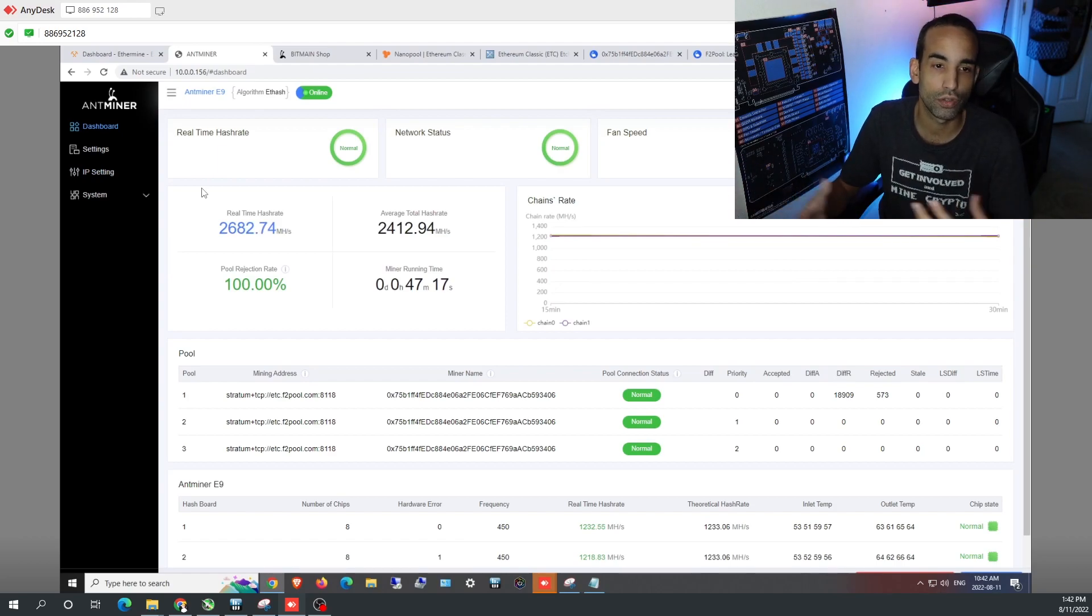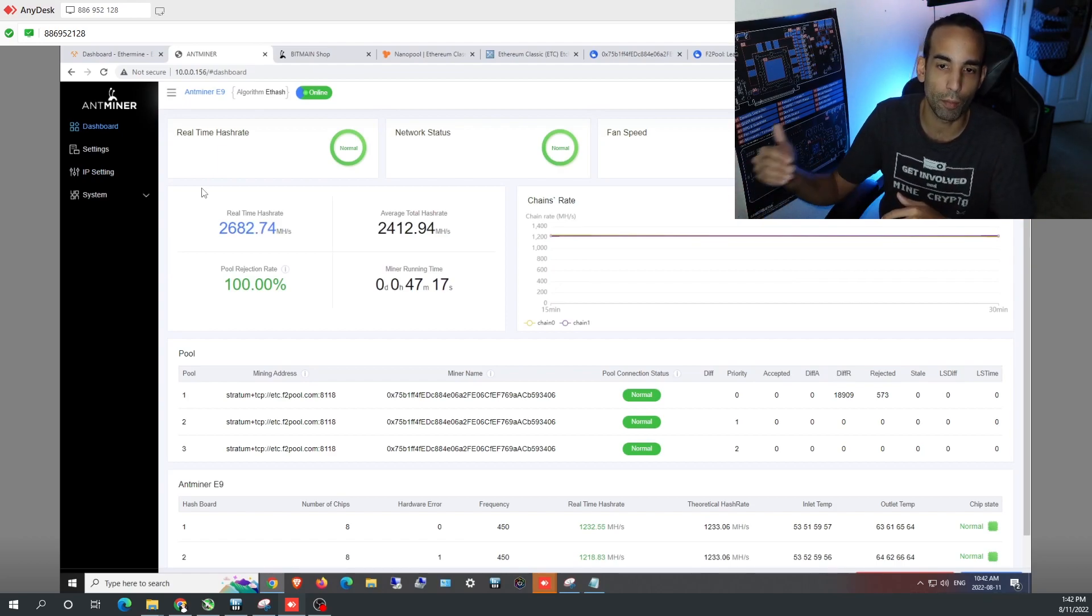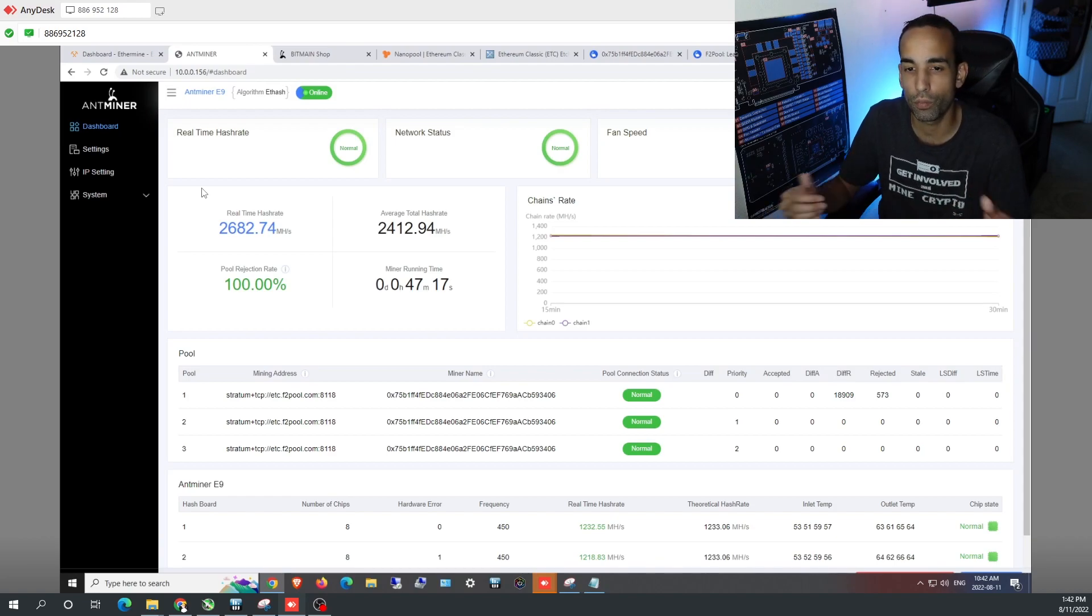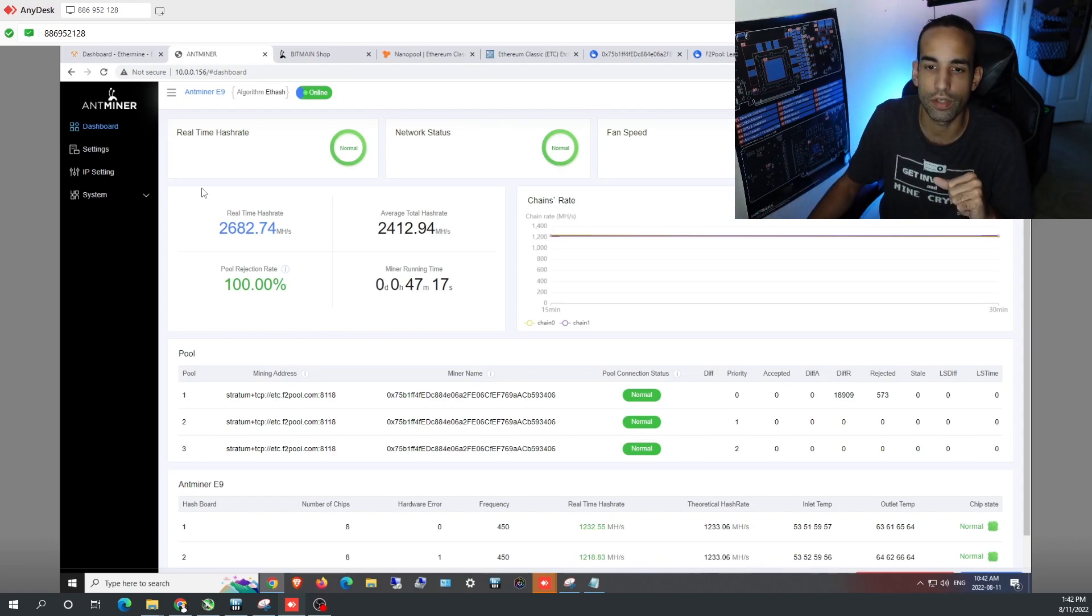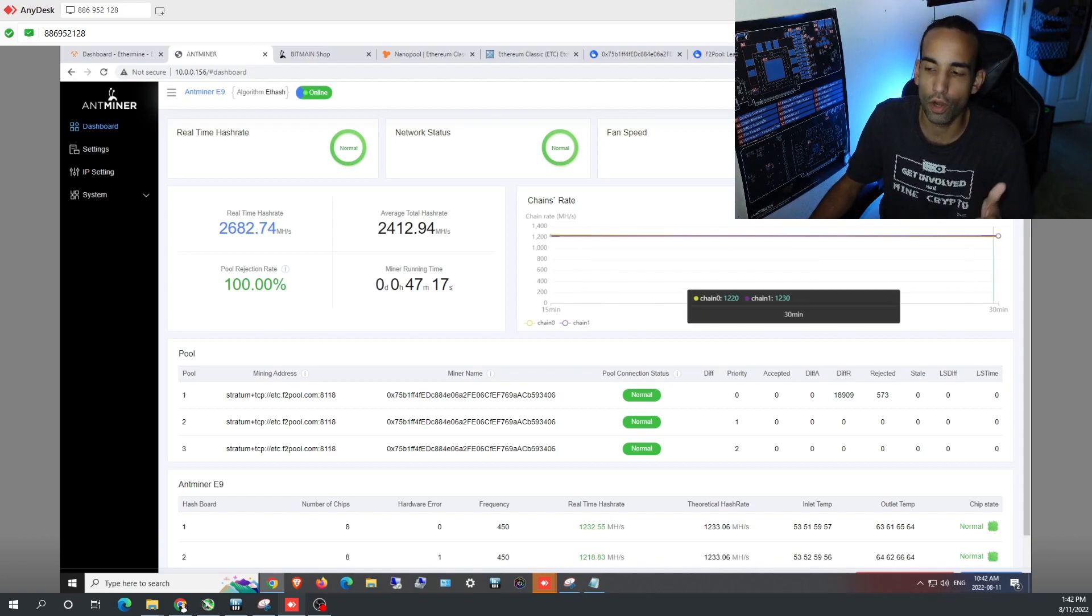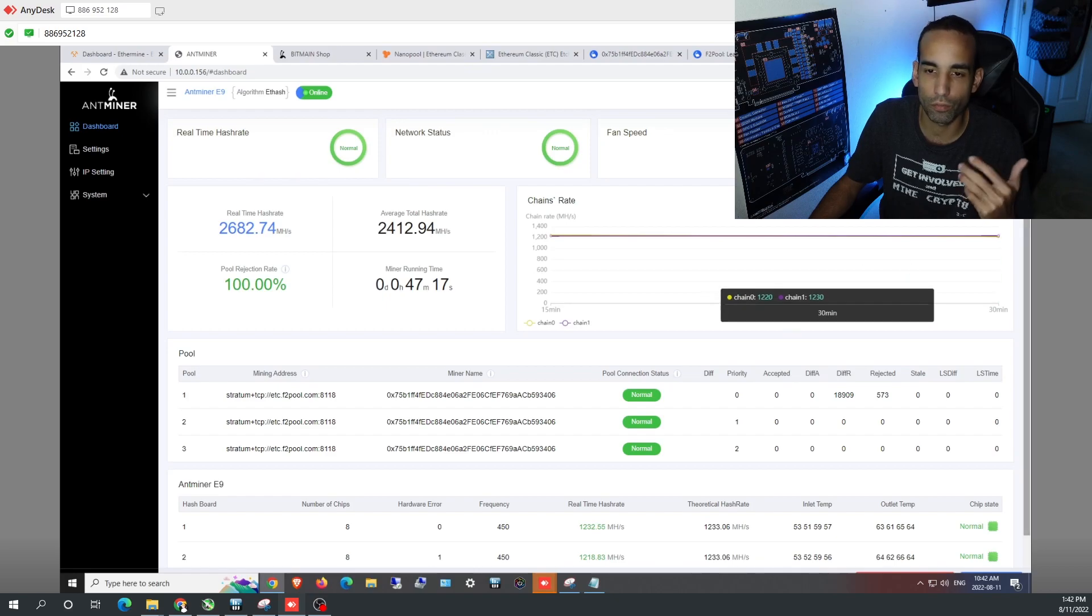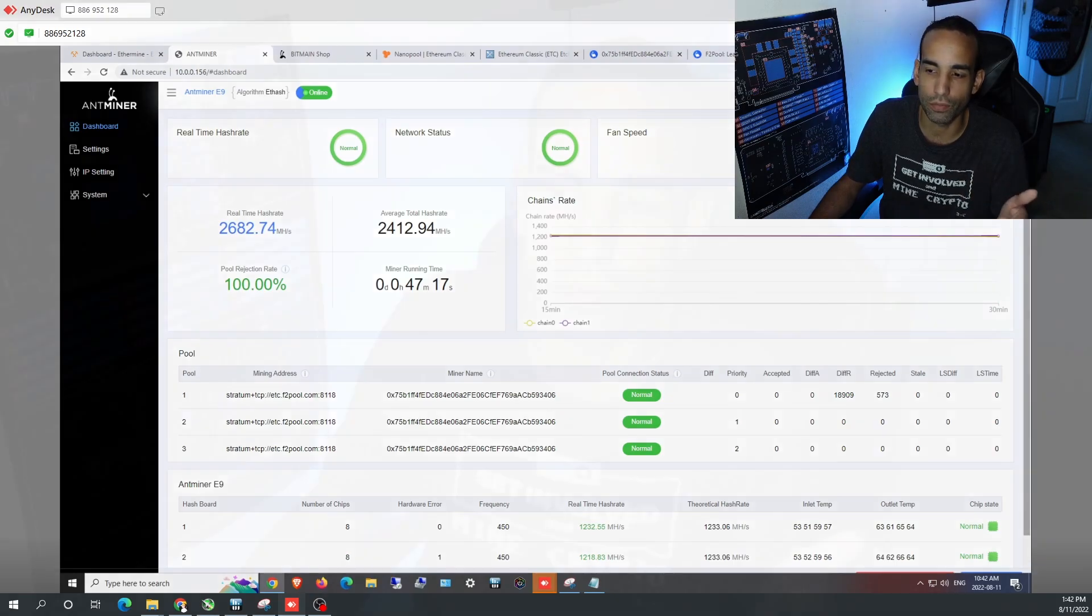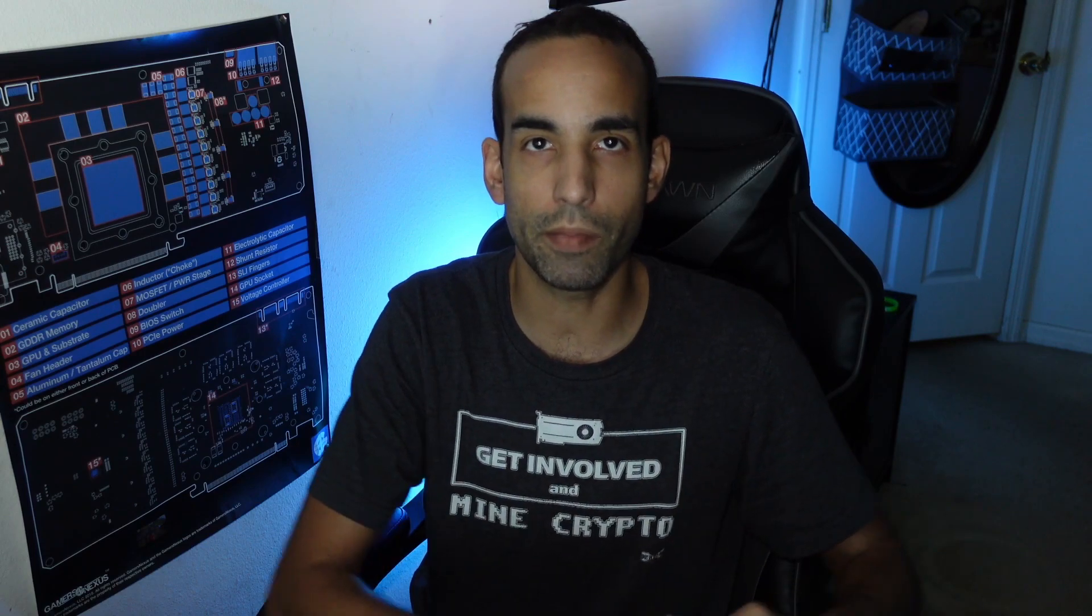Now, will Bitmain or Antminer basically allow a firmware update to let the E9 owners flash or update their miners to be able to mine Ethereum Classic? Well, I just have to wait and see. But as of right now the answer is no, which is not really a surprise. That's why you see on many of these websites - Coin Mining Central and such, Crypto Miner Bros - they have ETC miners and then they have Ethereum miners.